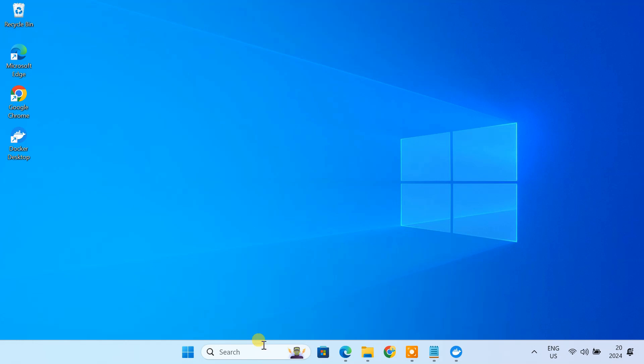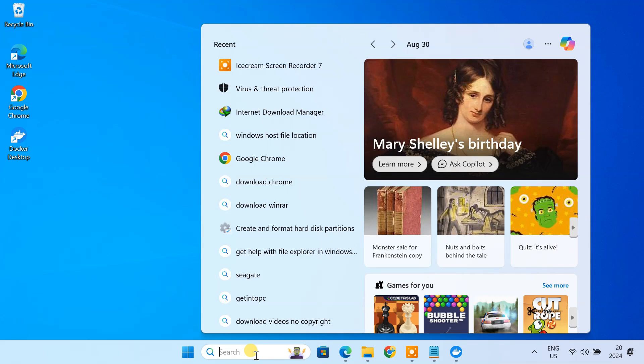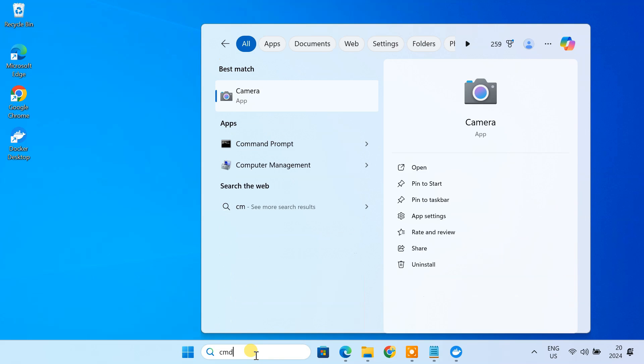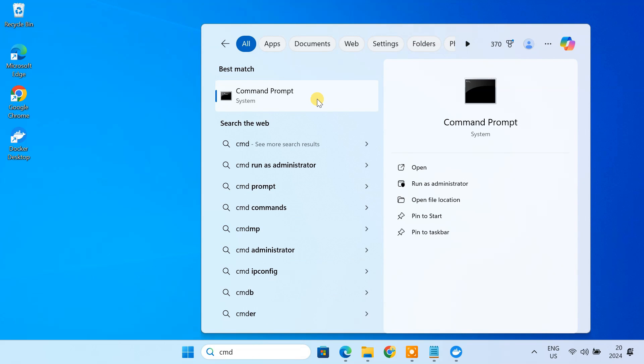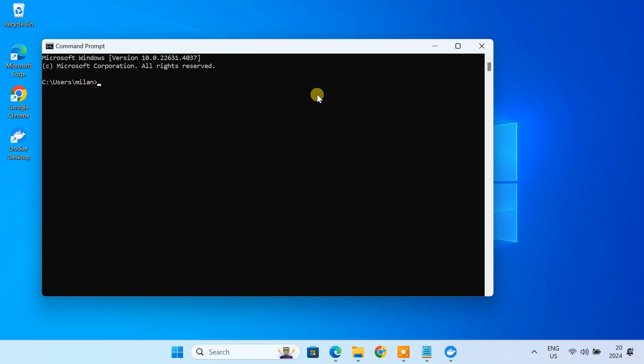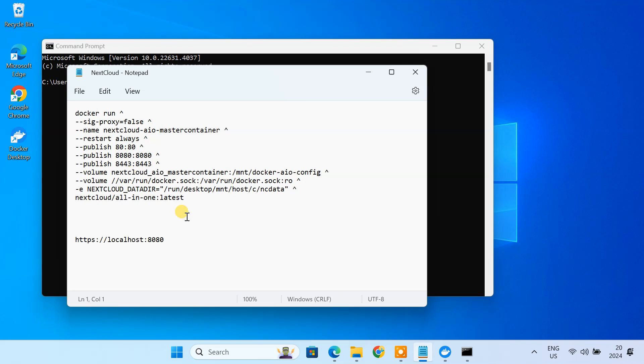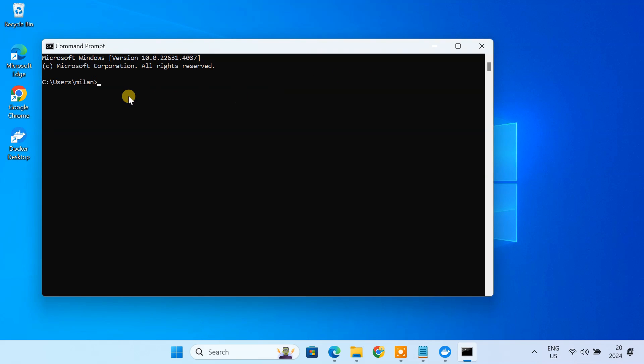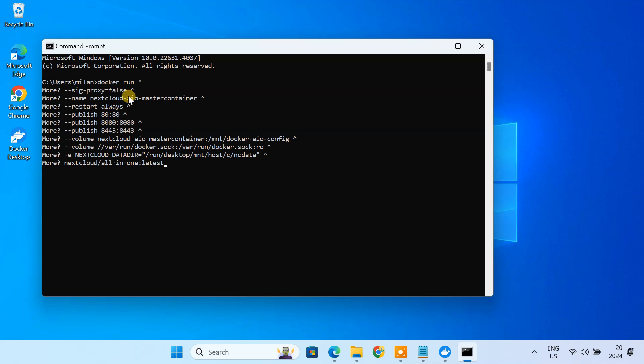Next, open your command prompt. Copy and paste this command from the video description. This command will automatically download and configure the Nextcloud all-in-one Docker container on your Windows machine.